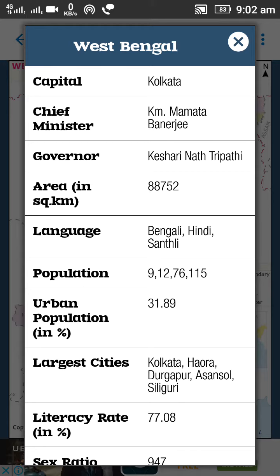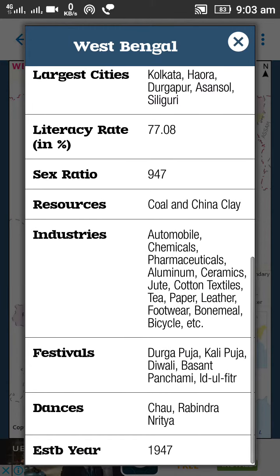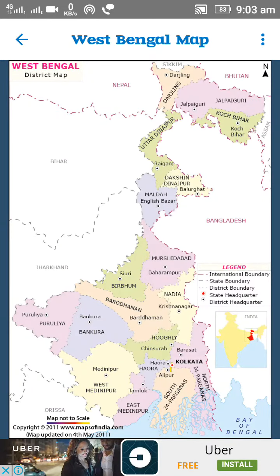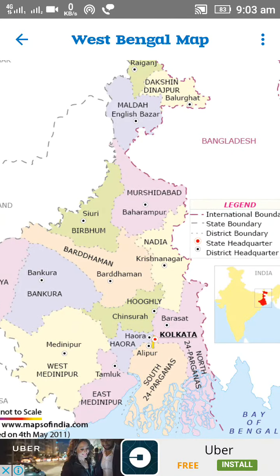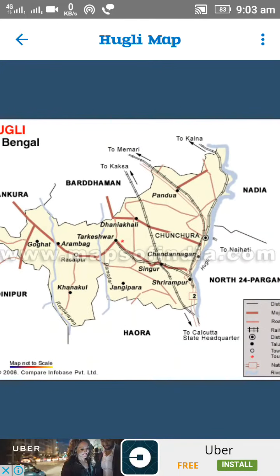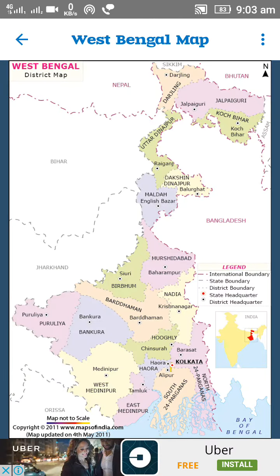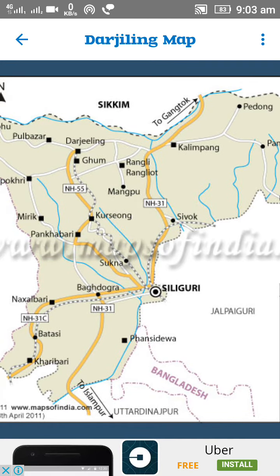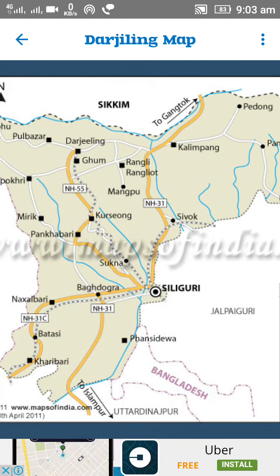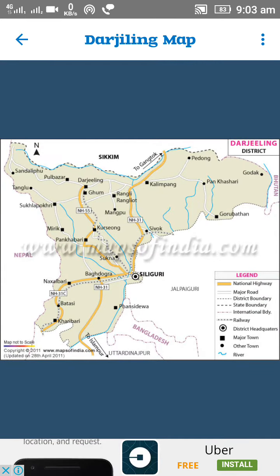This app will be updated as information like chief minister and governor can change. You can also find language, literacy rate, sex ratio, resources, industries, festivals, dance forms, and much more. In the West Bengal map, if you want to select a district, click on it — for example, selecting Hooghly loads the Hooghly map showing places like Arambag and Chandannagar. Selecting Darjeeling shows Siliguri, with roads going via Kalingpong to Gangtok, via Bagdogra to Kharibari Batasi, and via Sukna, Pankhabari, Kurseong to Darjeeling.